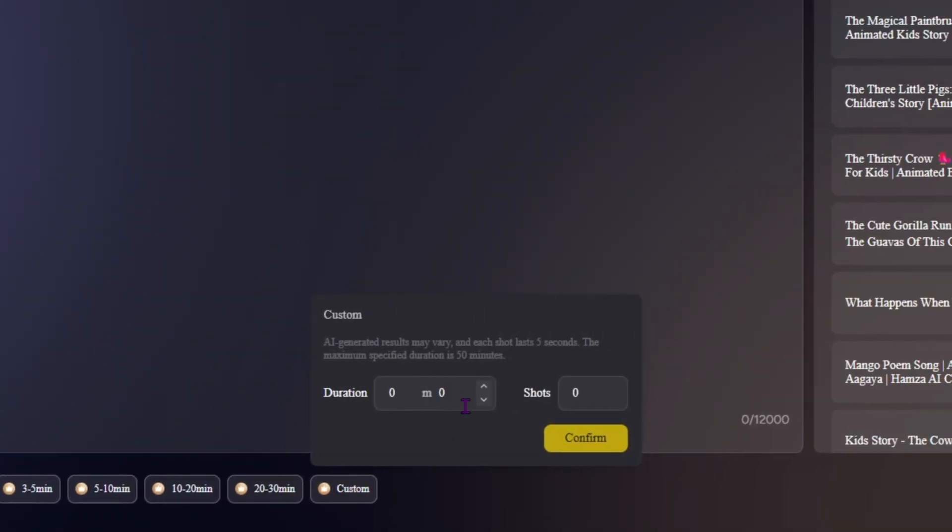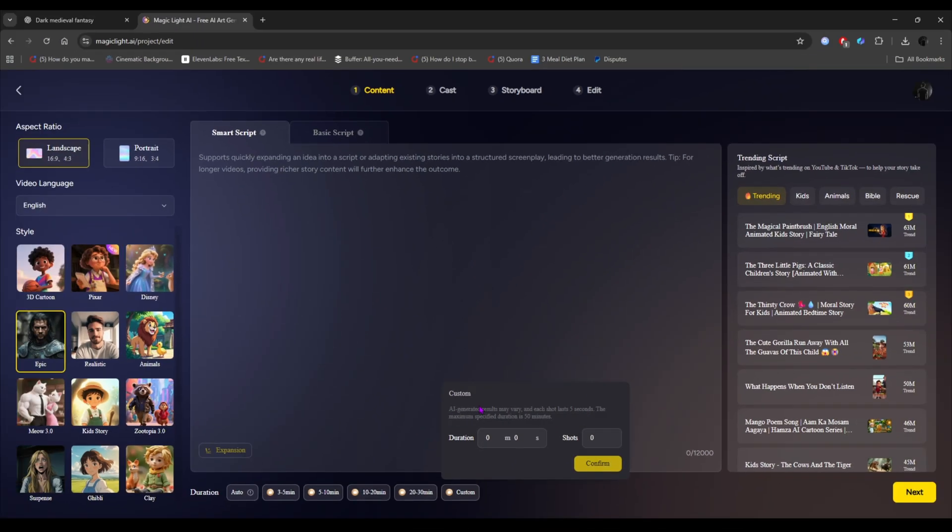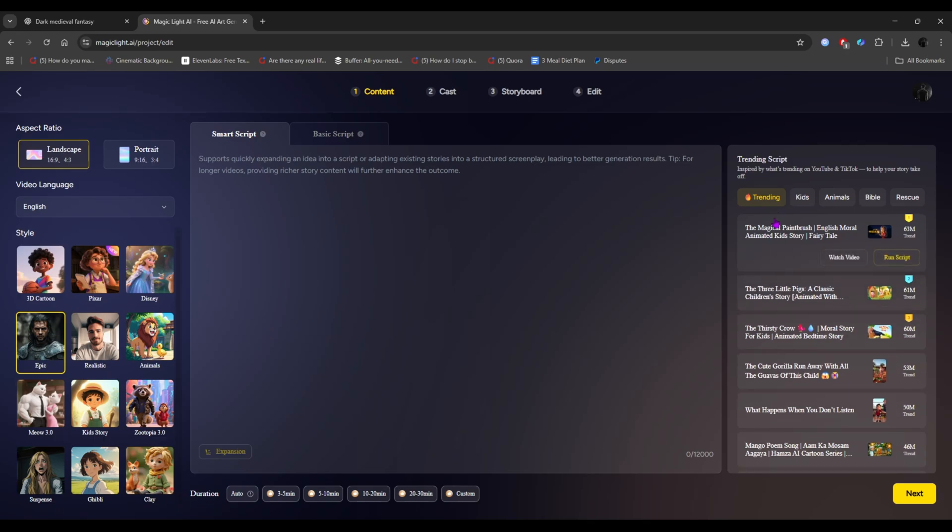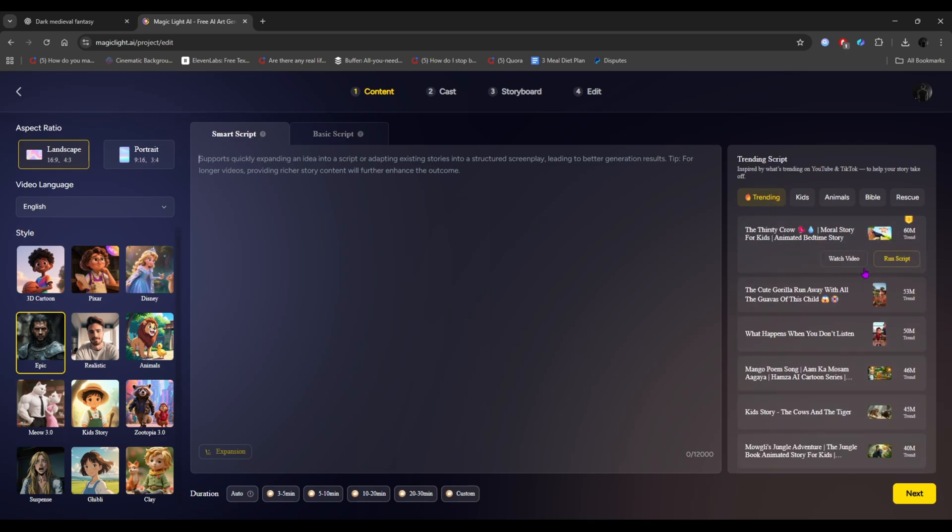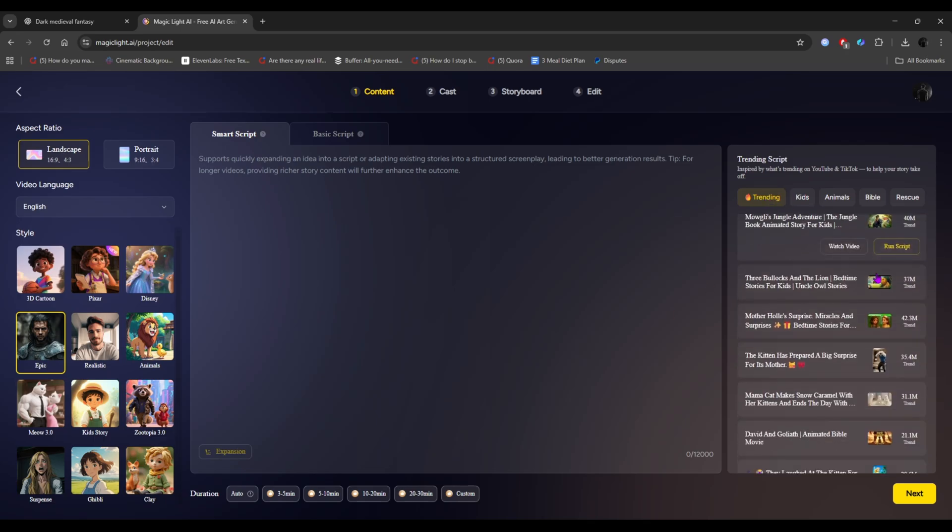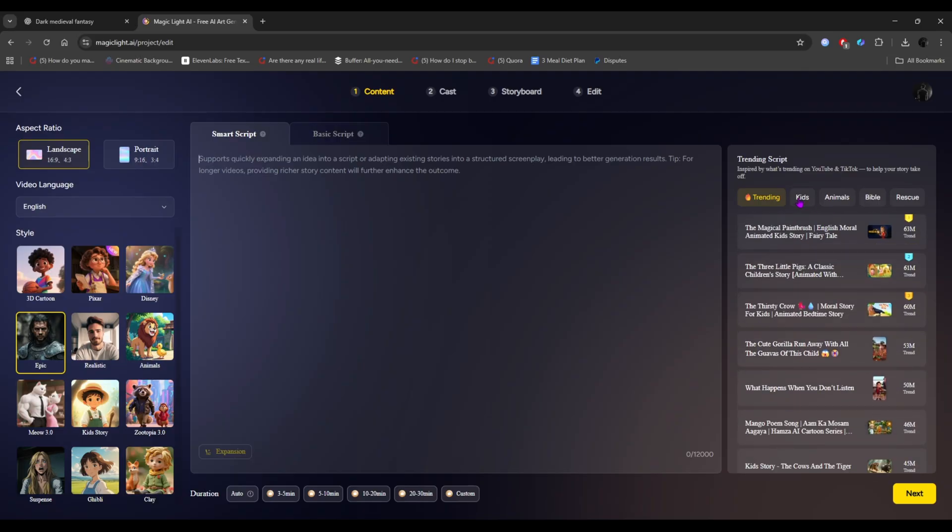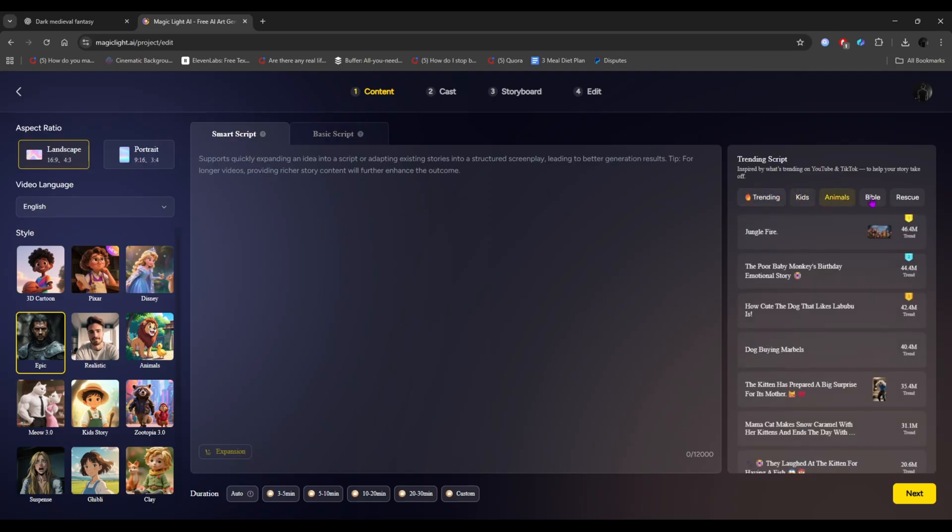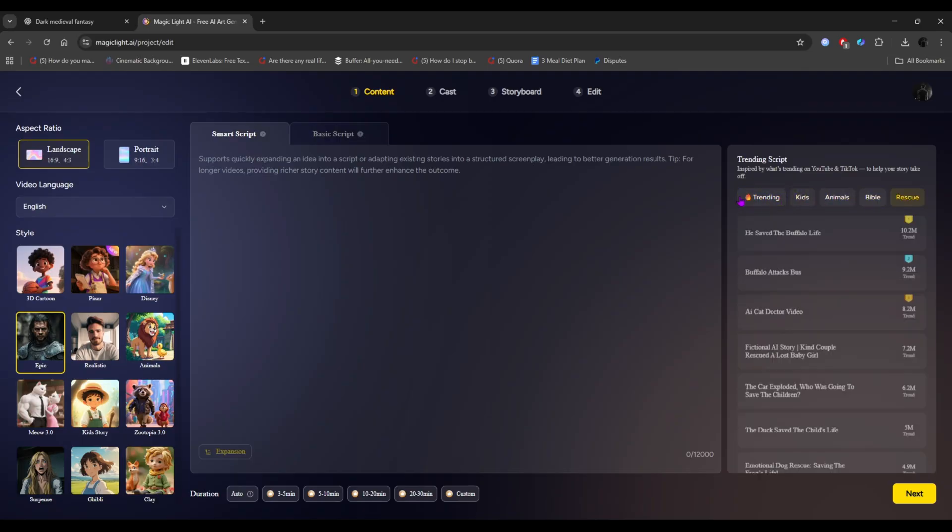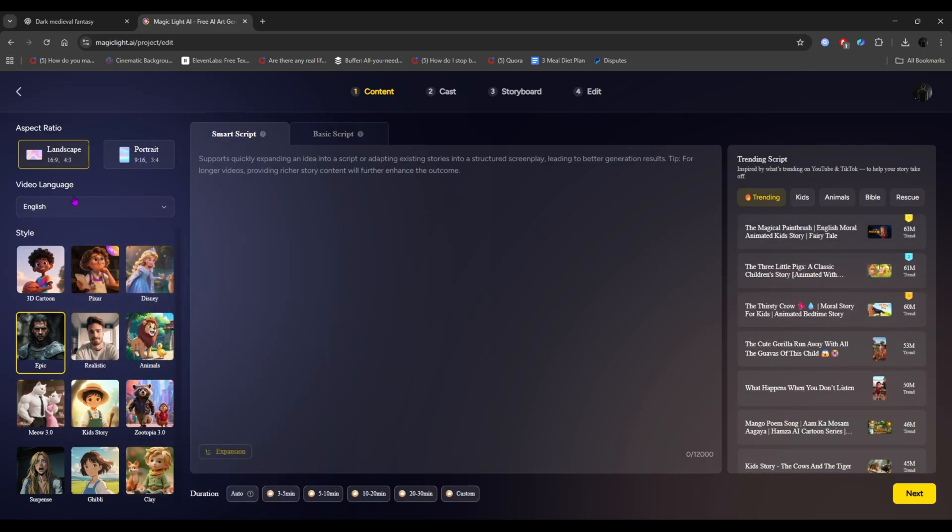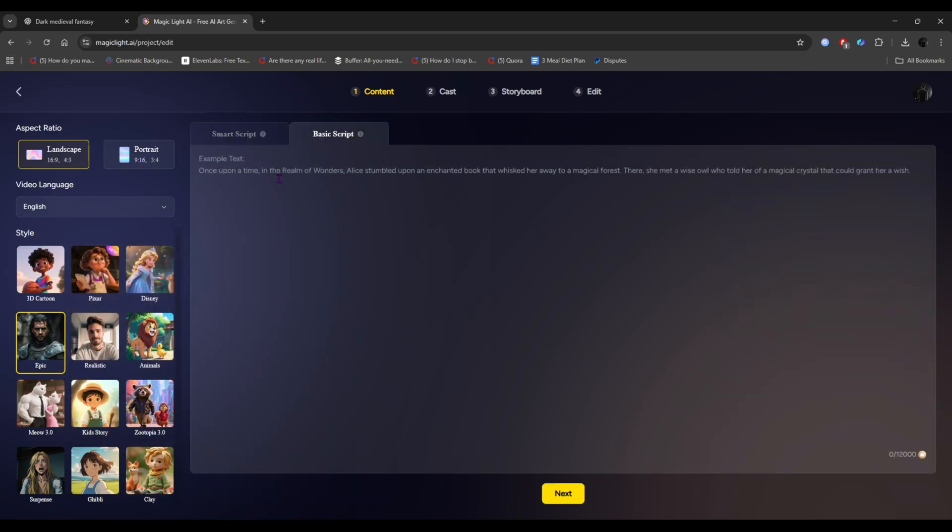Here is the video duration chooser. You can even create videos up to 50 minutes long. Huge, right? But for YouTube, I recommend making videos around 10 to 12 minutes, which is perfect for content, and easy to monetize. Notice the right side? You'll see lots of people making videos with Magic Light, and uploading them on YouTube.